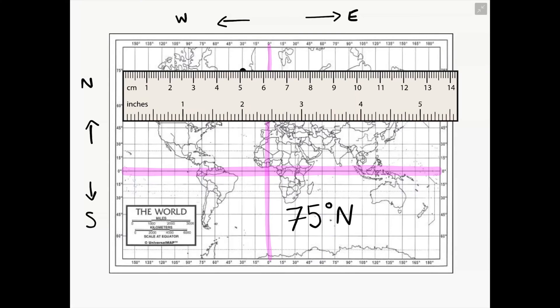Now let's move on to our longitude coordinate. From your point, trace a line either to the top or bottom of your map, and see what number you are in line with. This will determine your longitude and how far west or east you are from the Prime Meridian. Placing these two coordinates together, we have a latitude of 75 degrees north and a longitude of 30 degrees west.